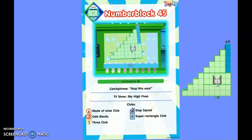My TV show which is my first appearance that you could see me is Sky High Five, and the clubs I'm in are Middle Ones Club, Odd Rocks, Street Club, Step Squad, and Super Rectangle Club.